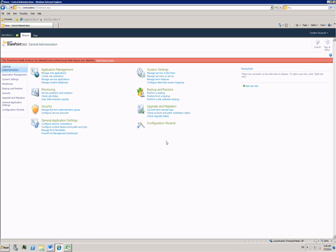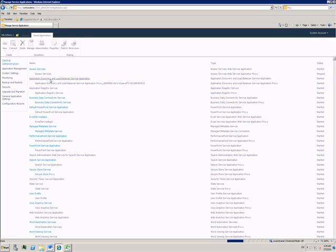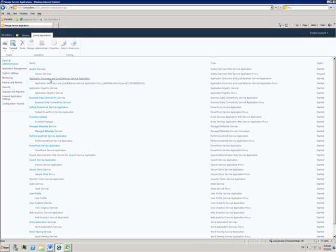Here is the central administration main page with links and menus to various management options for SharePoint Server. I'm going to click on the manage service applications link. This takes me to a page listing all the running service applications.